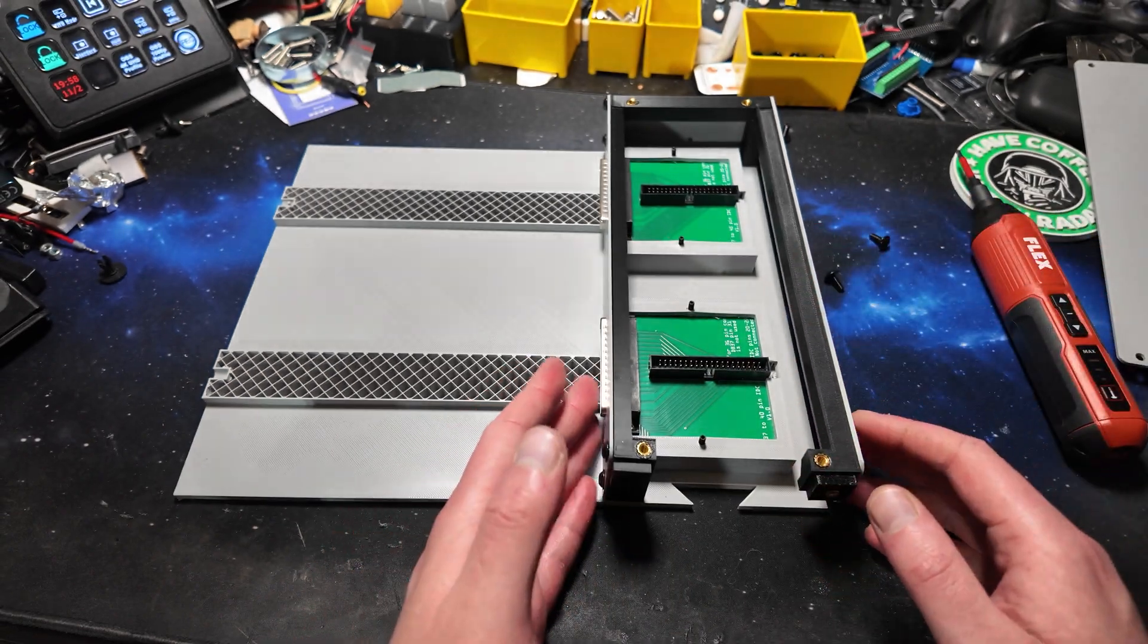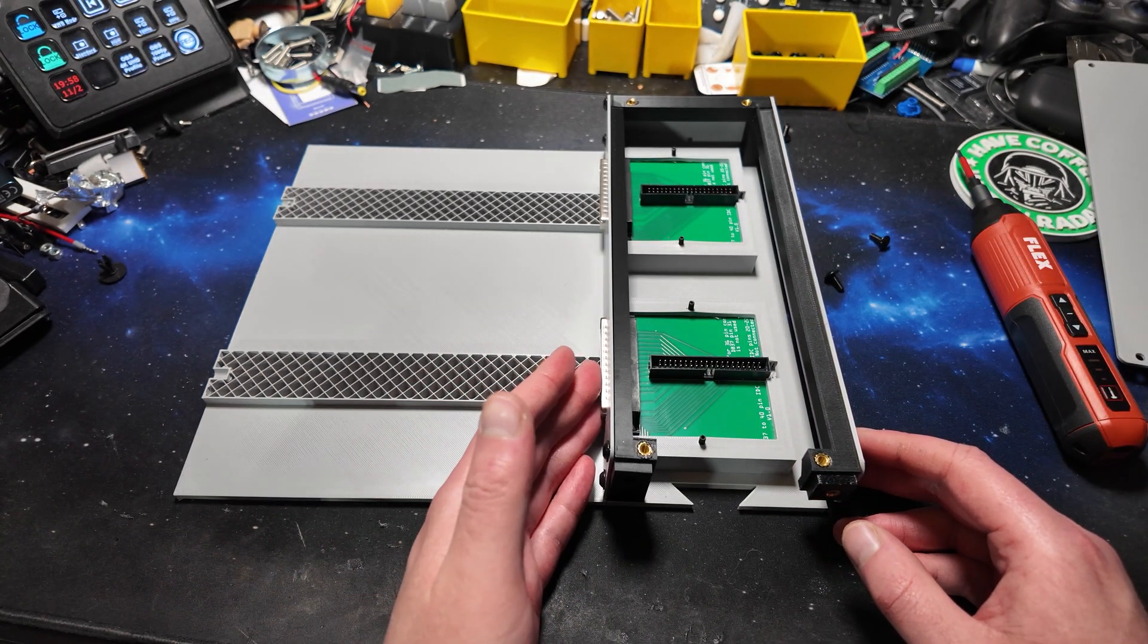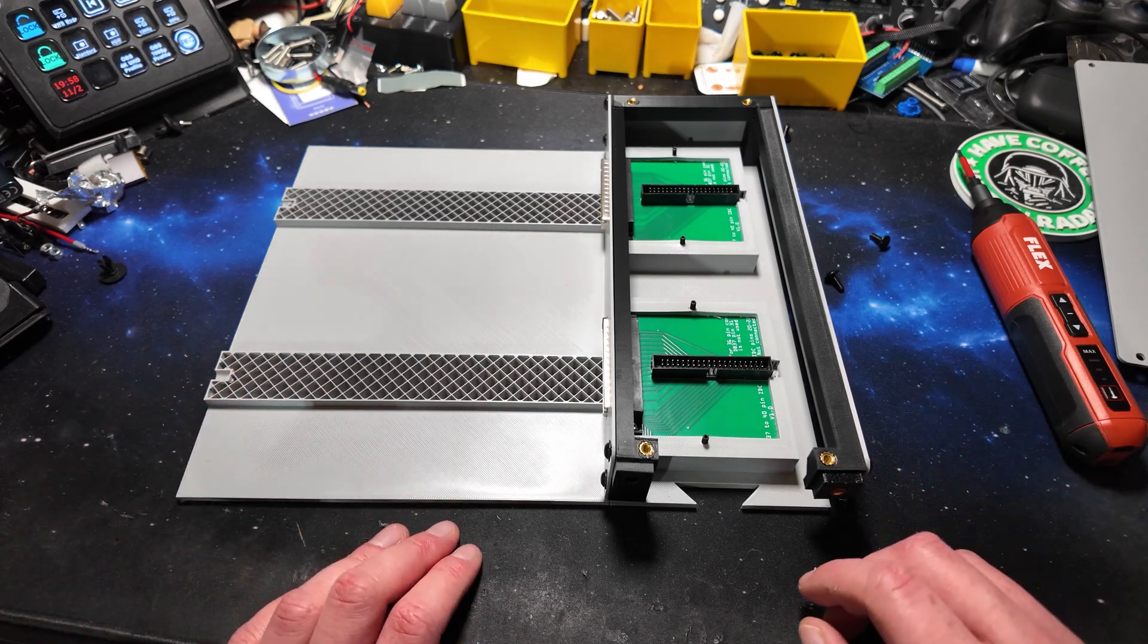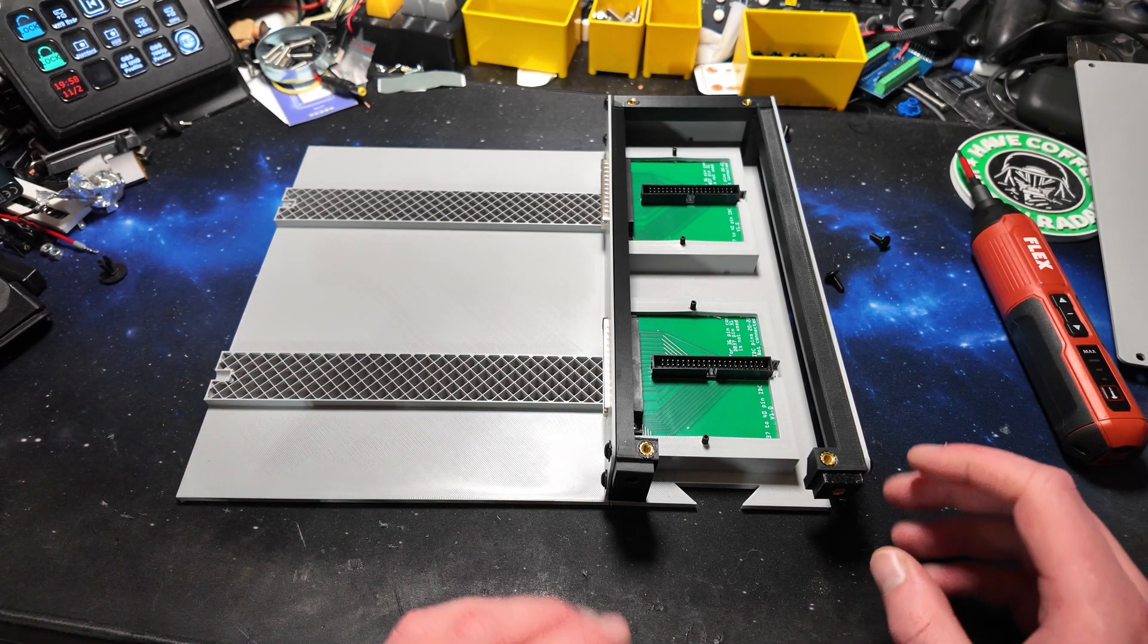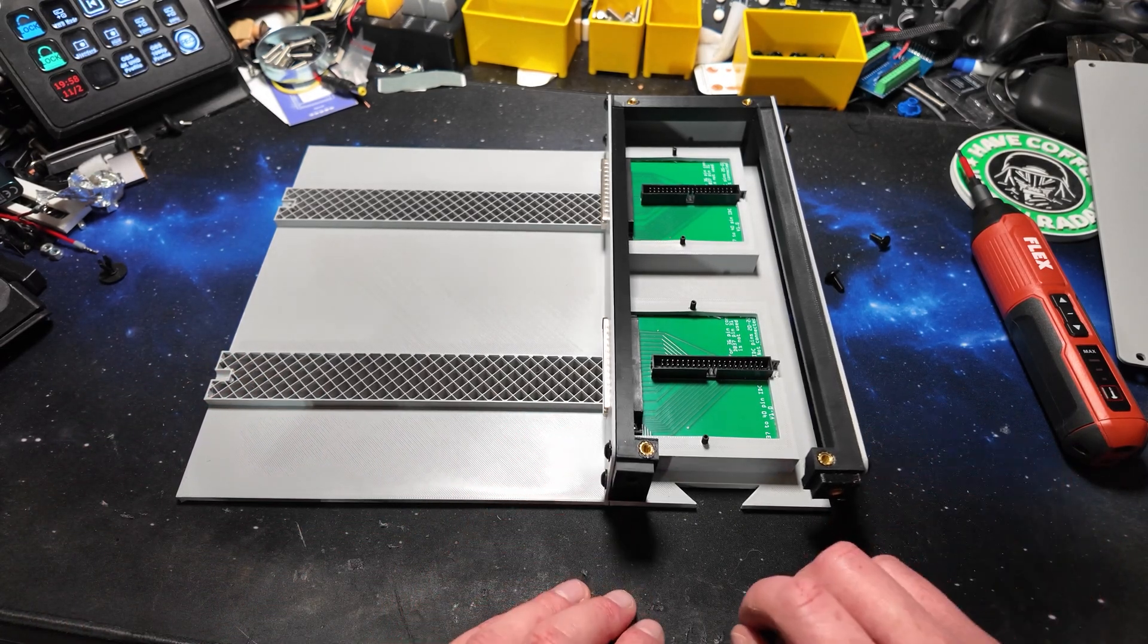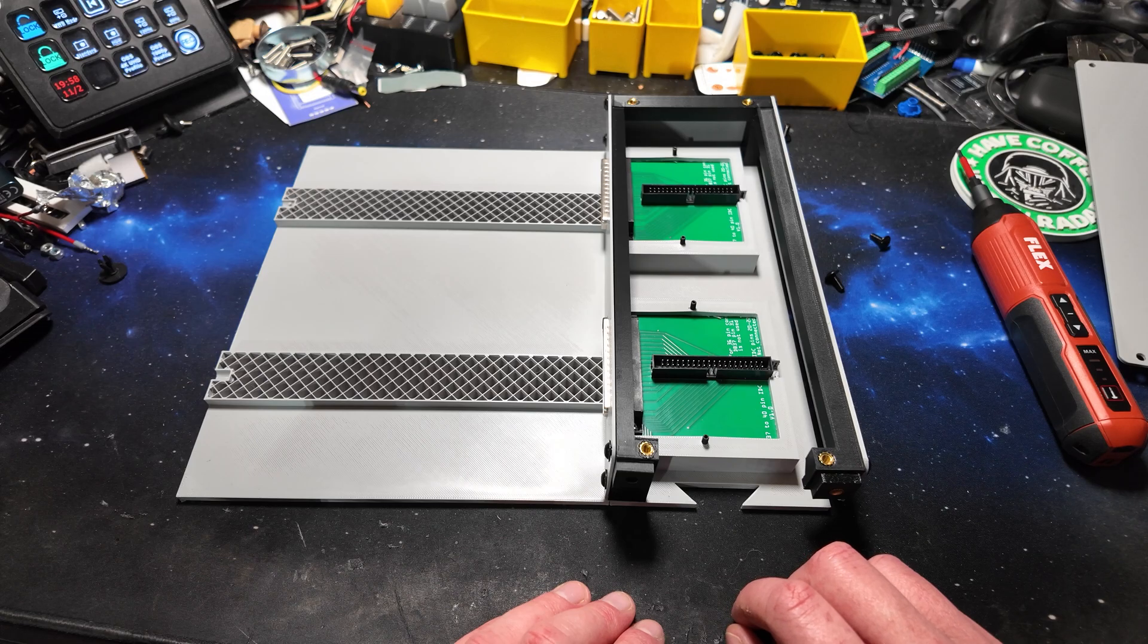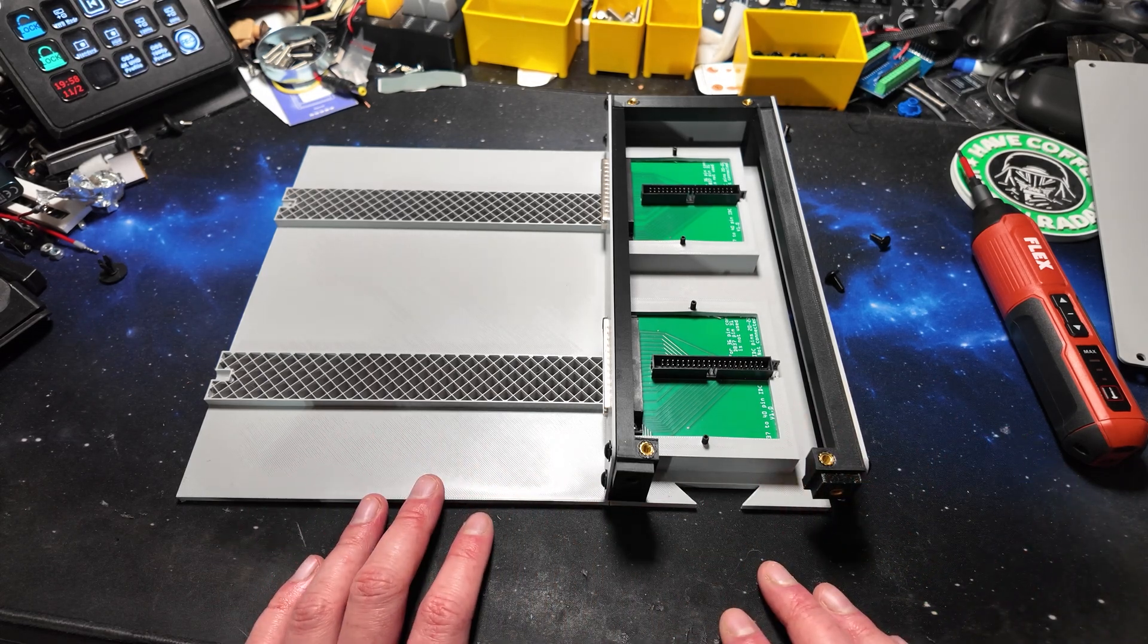These just stop them from coming out. There's quite a lot of friction when you plug something into these connectors and it can actually pull the boards out if they aren't held in place. So that's the solution for that problem.